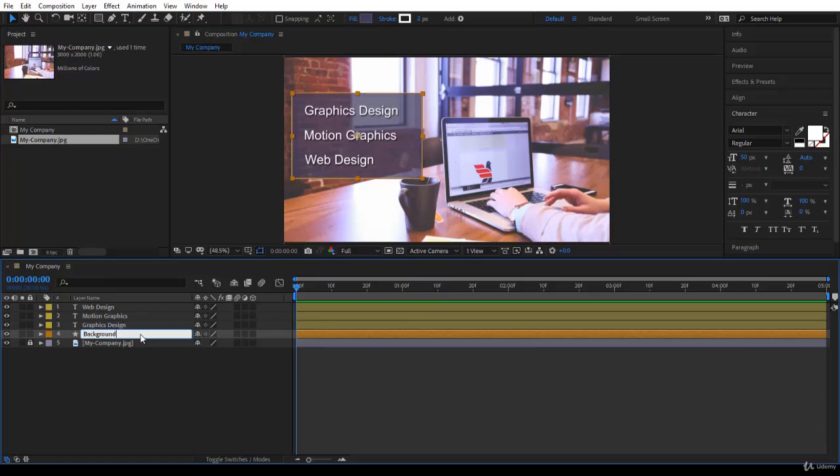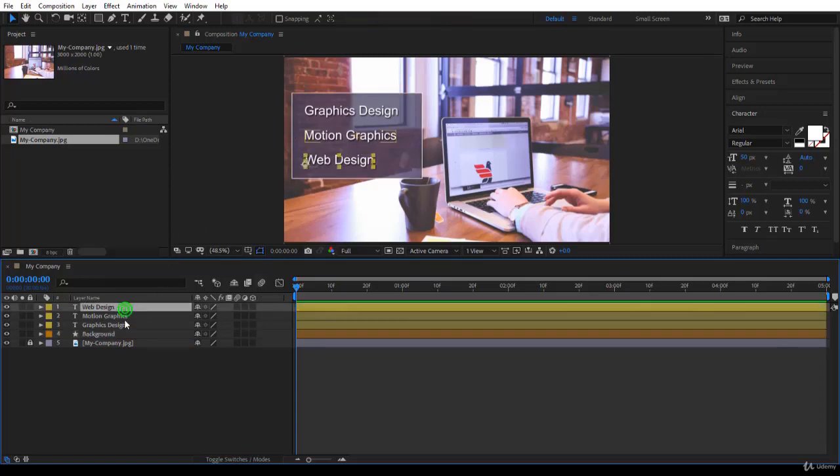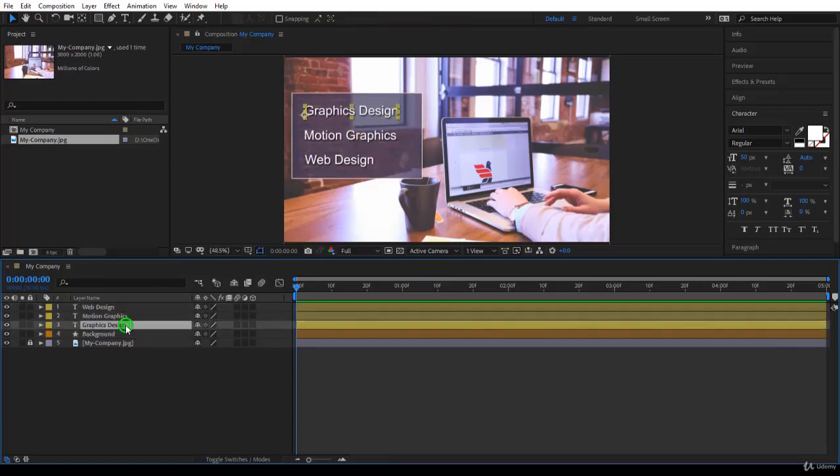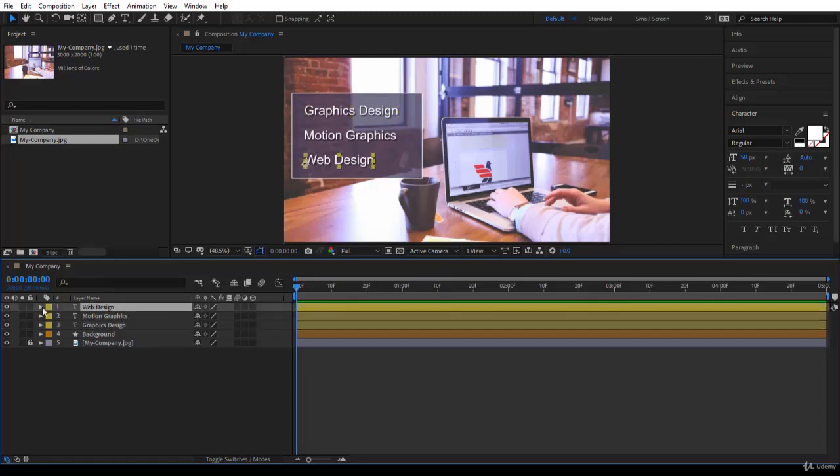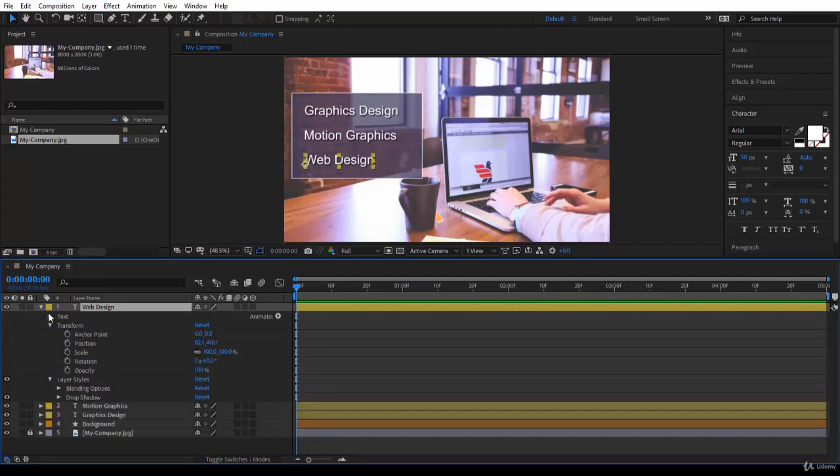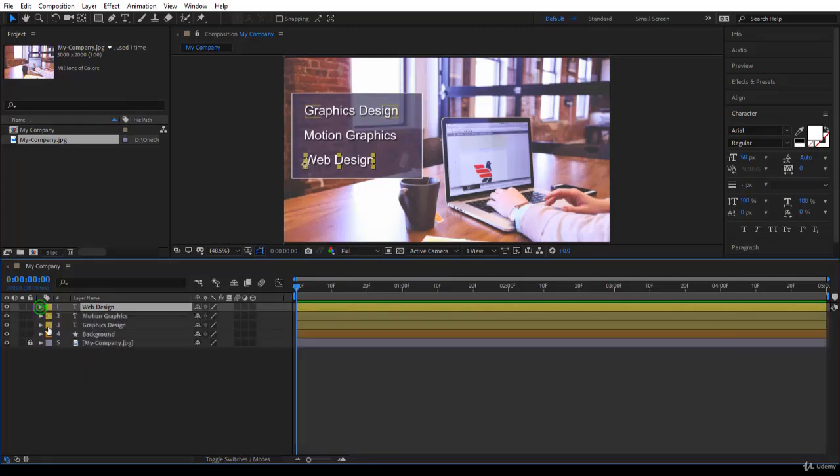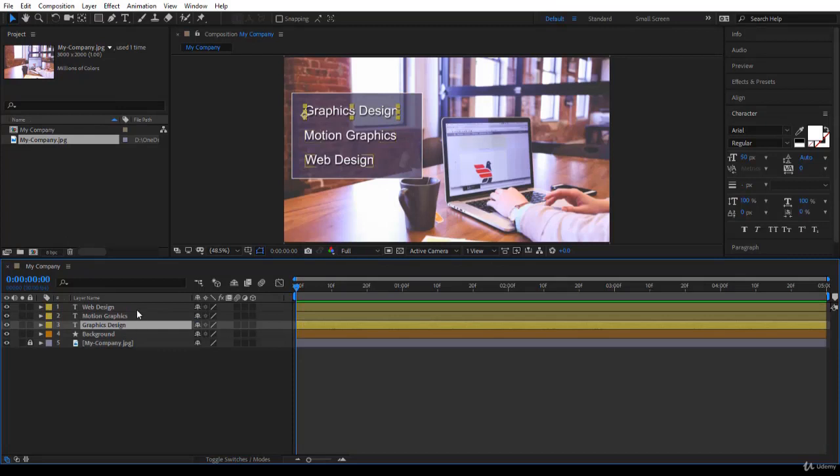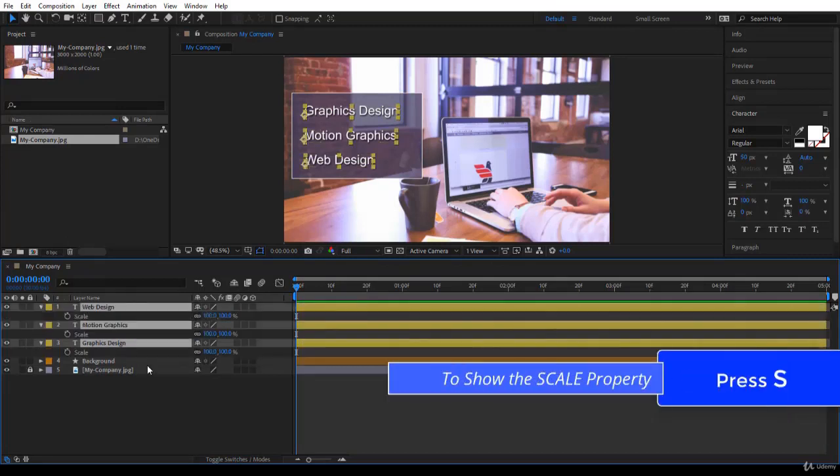To commit you press Enter or you could have clicked outside. Now I have here Web Design, Motion Graphics, and Graphic Design. These are gonna have the same kind of animation. I would like to animate the scale and the opacity at the same time. You can twirl down the transform and properties like this, that's good, but there is a shortcut. I'll select the three layers and to bring up the scale I press S. You see how the scale has been brought in.